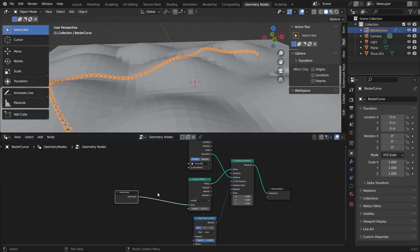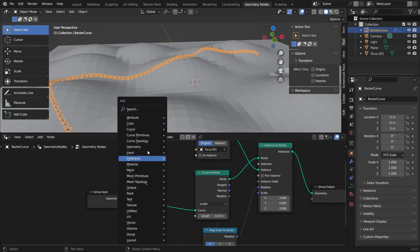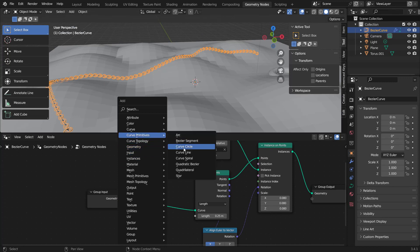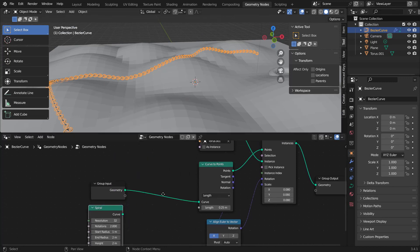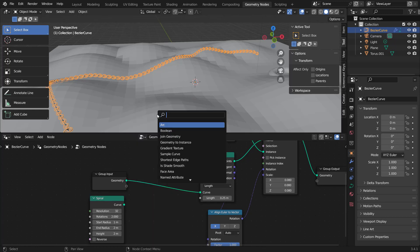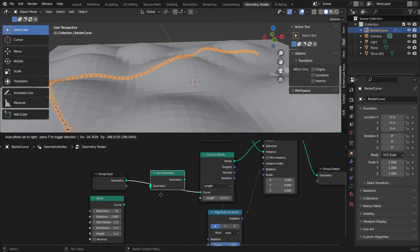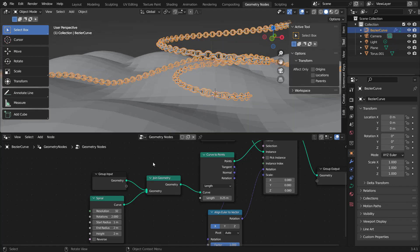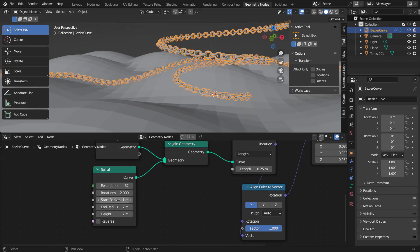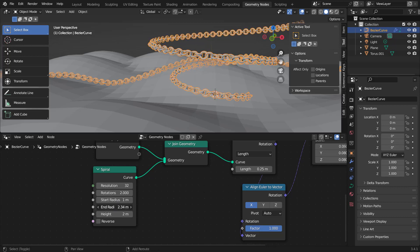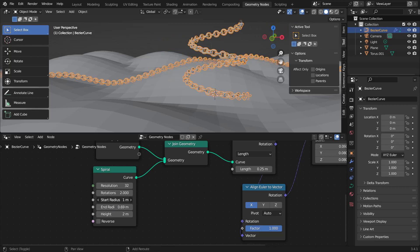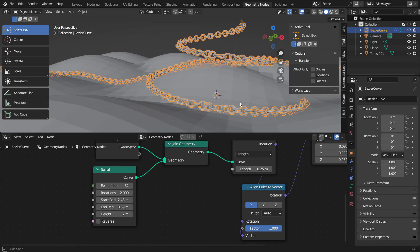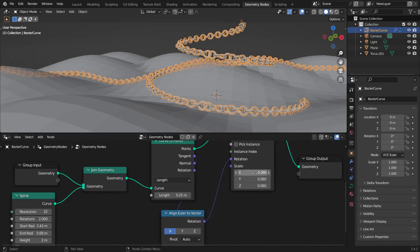Let's also add the curve spiral. Hit Shift+A, go to Curve Primitives and add a Curve Spiral. Then hit Shift+A, get a Join Geometry node, drop it in the middle, and plug the curve spiral into the Join Geometry. Now we have a chain following a spiral. We can adjust the settings — for example, set the end radius lower and the start radius higher.